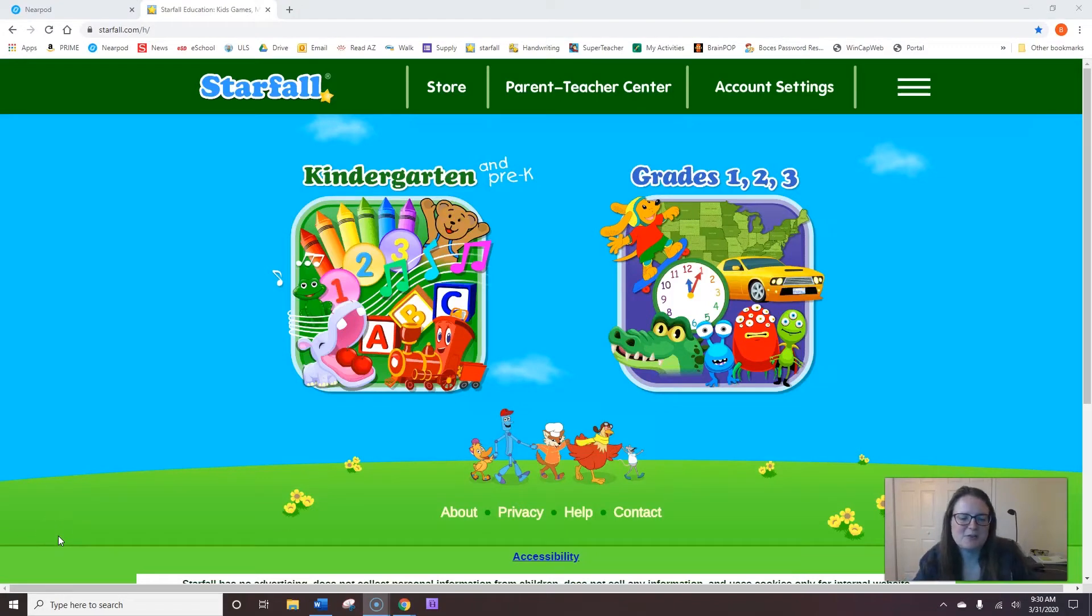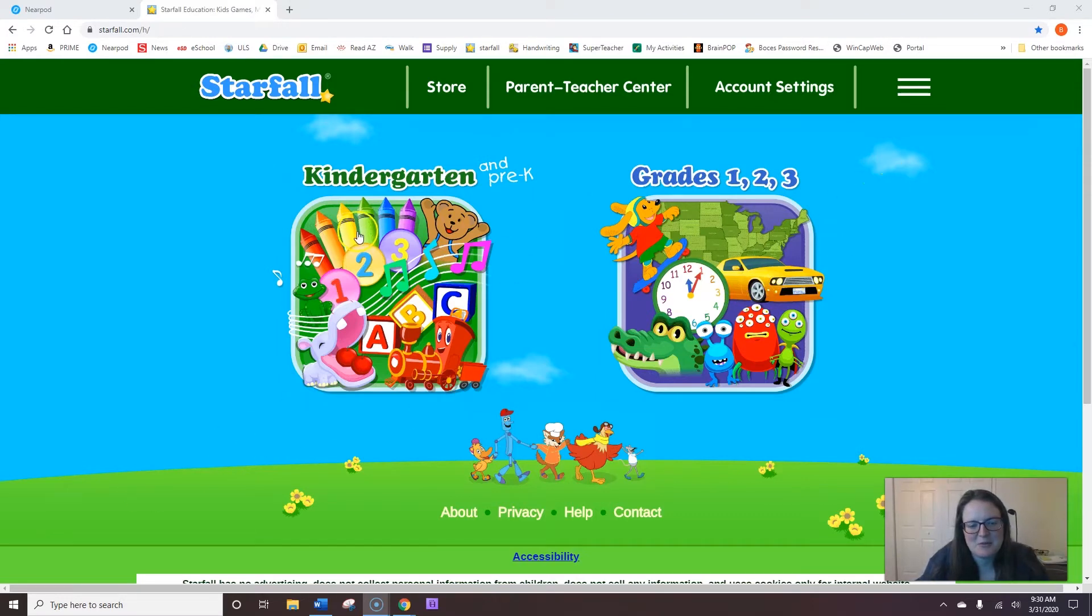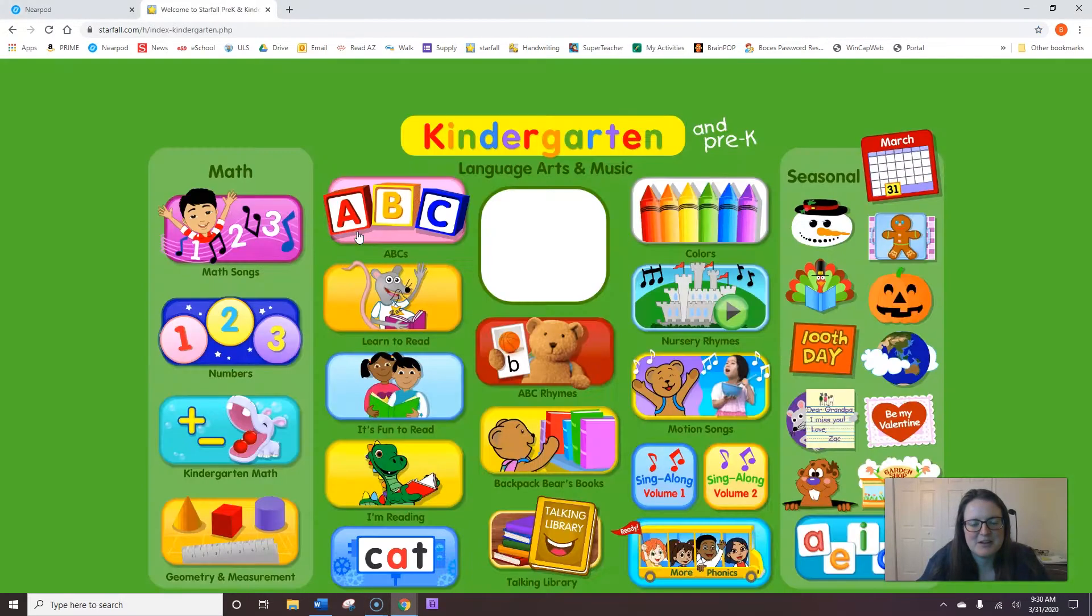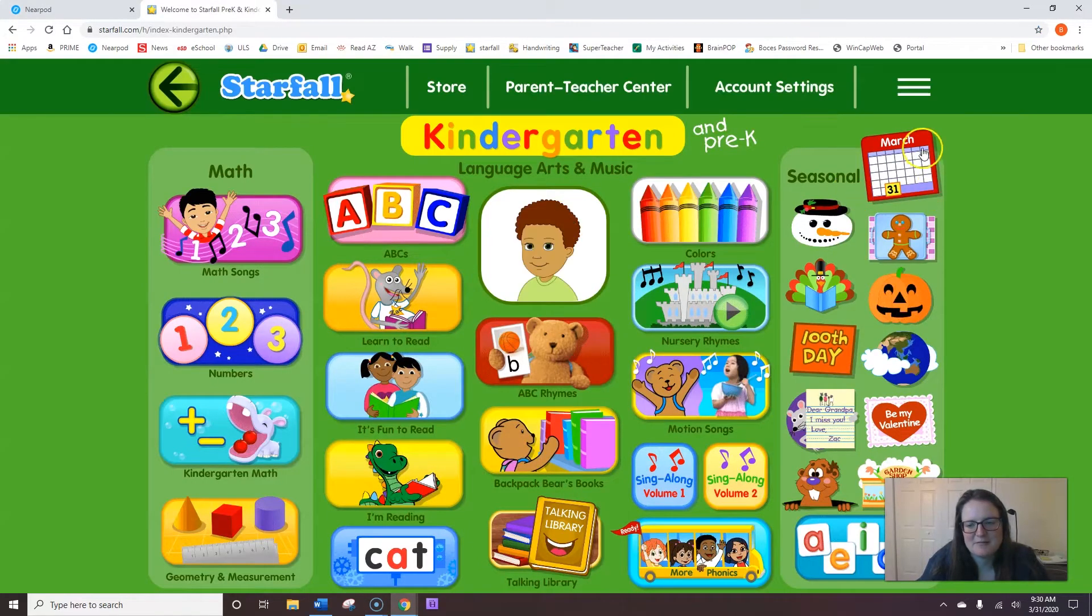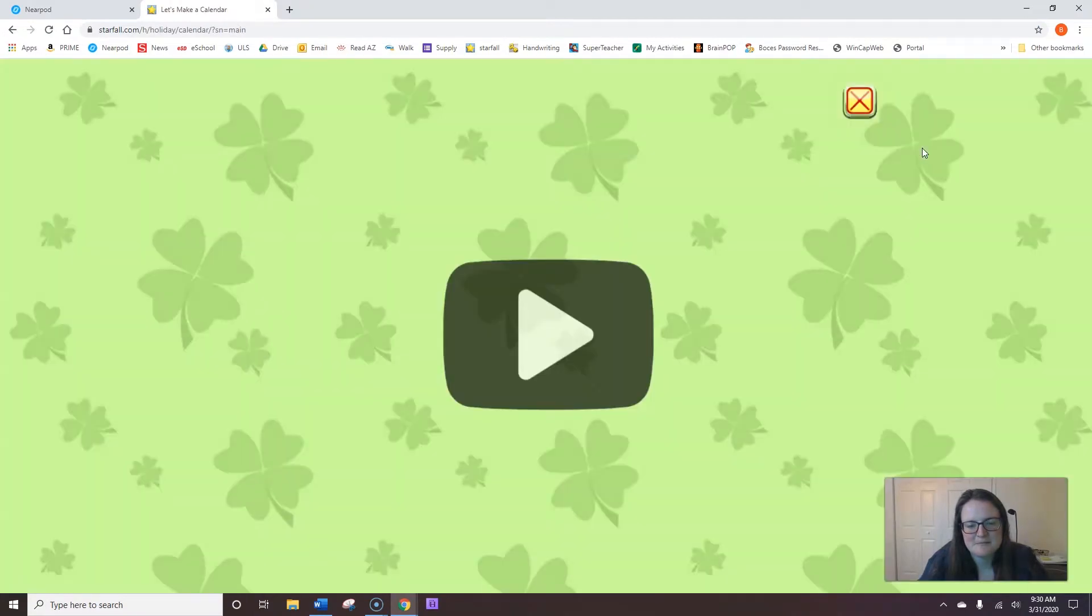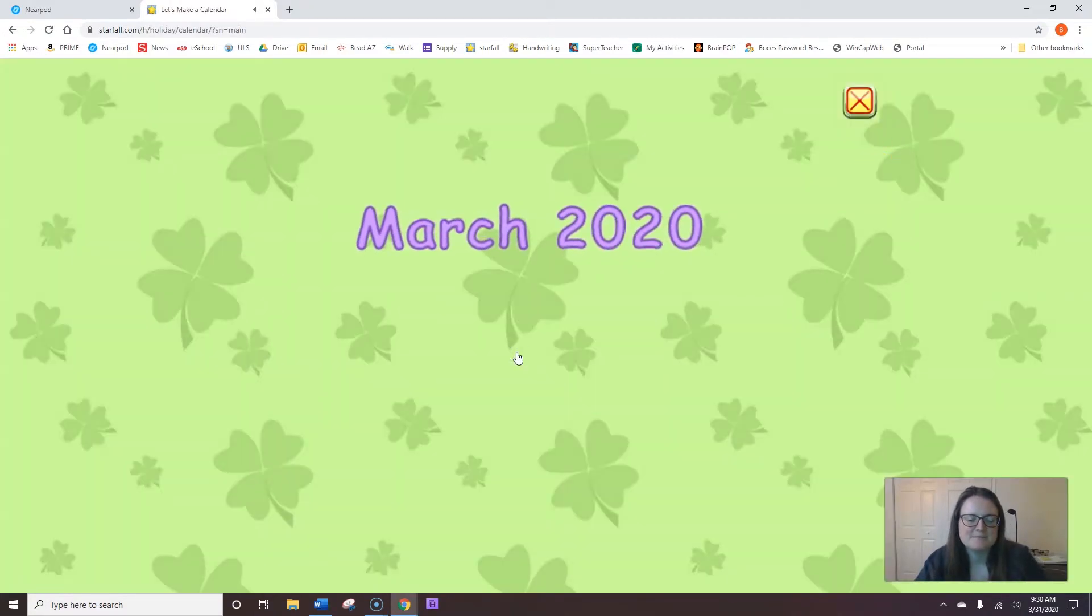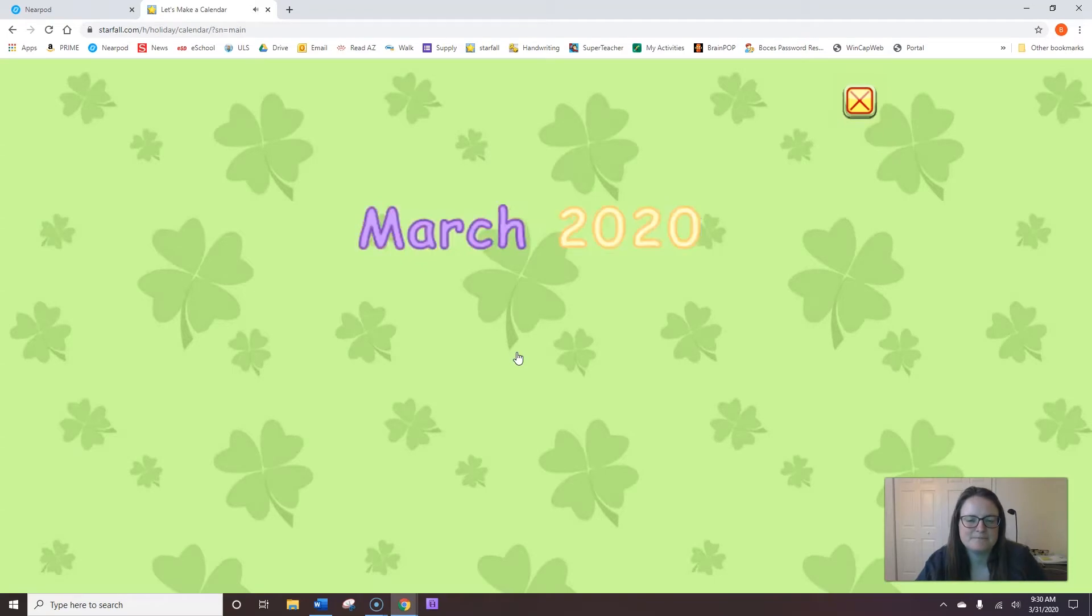Good morning. Welcome to our morning meeting. We're going to start off by doing our calendar for today. Today is the last day in March, and we'll be moving on to another month. Let's do our calendar. It's March 2020.